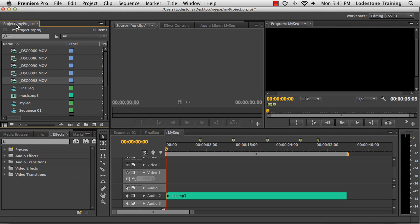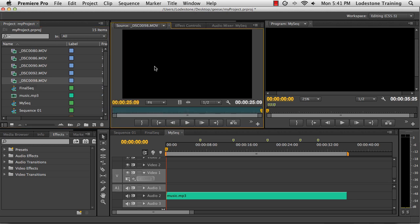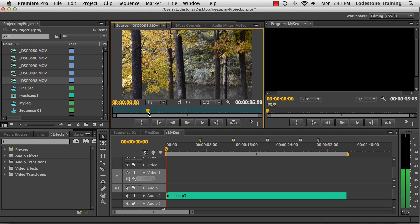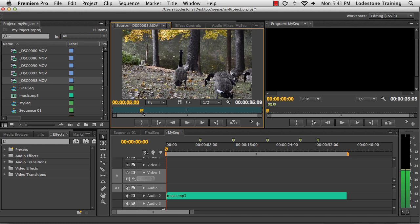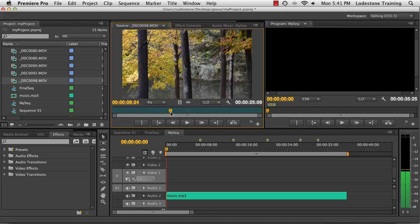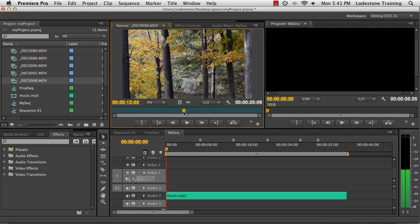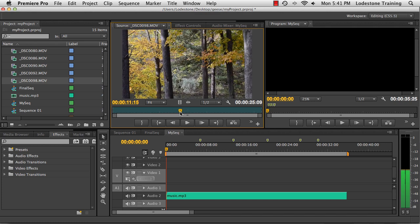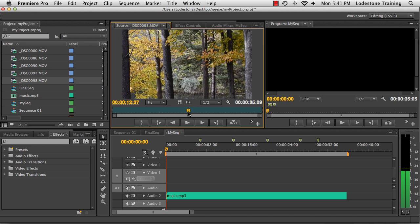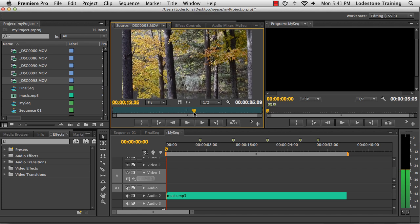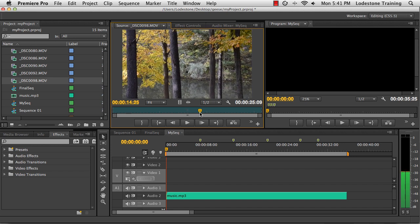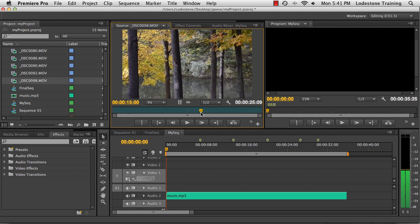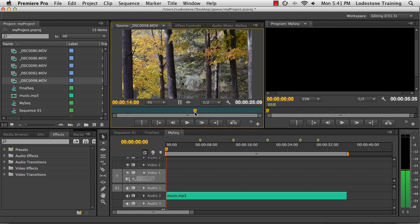I'm going to go over to my project panel, and I'm going to take a look here at clip number 98. I'll double click on the icon, and that's going to open up the file in my source monitor. Now my playhead here is in the source monitor available to move around the clip. I can scrub through and determine the location that I would like to have the very first clip appear in the timeline. So I'm going to start here around 14 seconds.